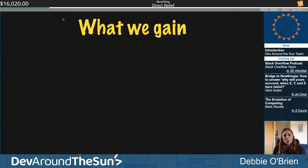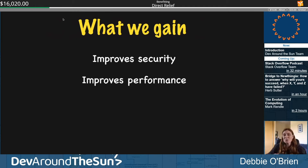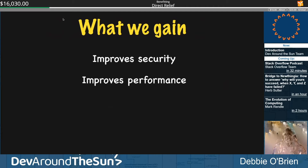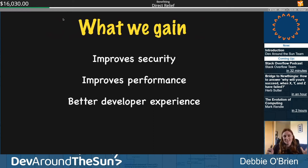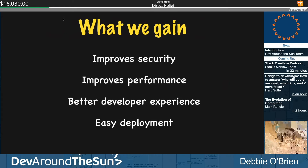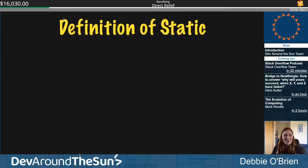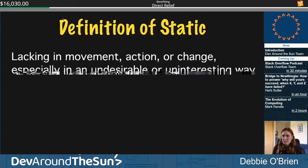What do we gain from going JAMstack? It improves our security — we have a smaller attack vector because our front end is separated from our back end. It improves performance, which is key especially when working from home on Wi-Fi. We get a better developer experience because front-end people have their code in front-end environments. And easy deployment — we just deploy the front end, decoupled from the back end.